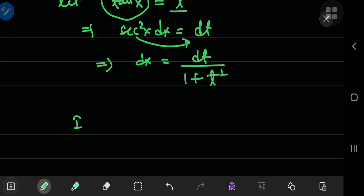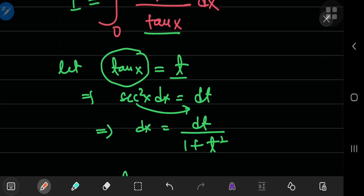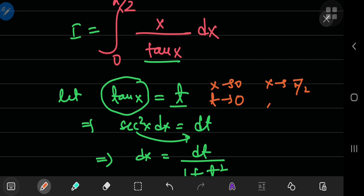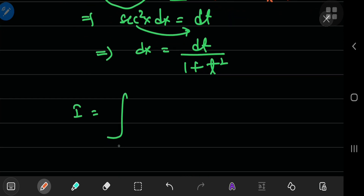So the integral I is now from where to where exactly? Let's work out the limits of integration. As x approaches 0, t, which is the tangent of x, will also approach 0. And when x approaches π/2, then t, the tangent of x, will approach positive infinity. So the new limits of integration are 0 to positive infinity.